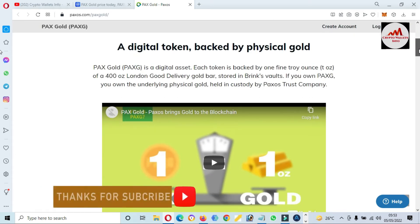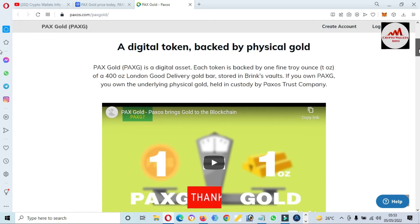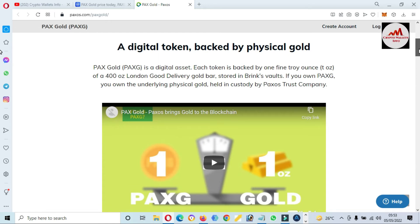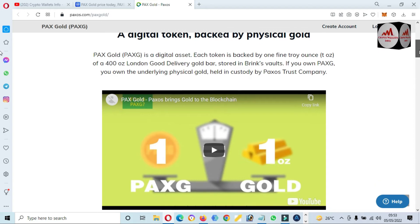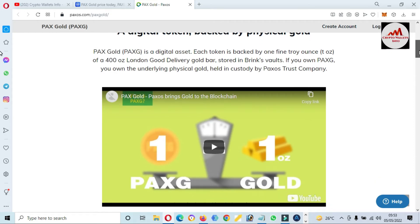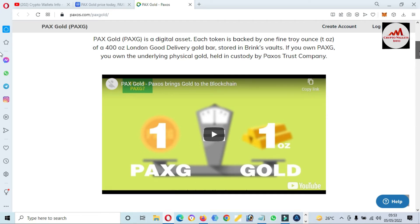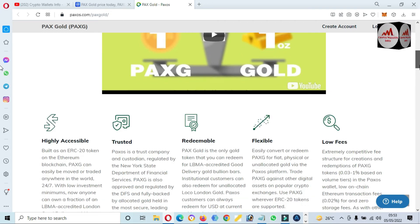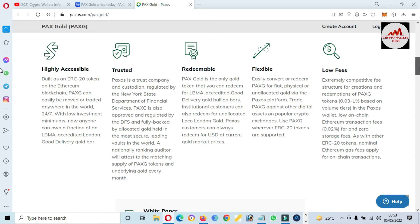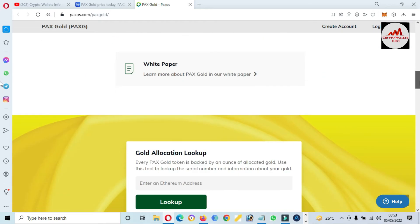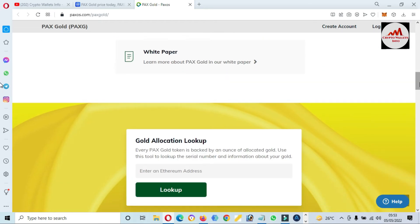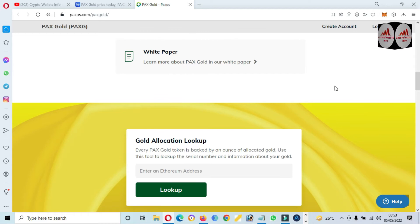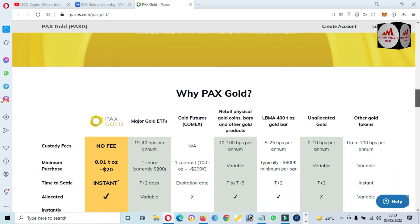PAX Gold is a digital asset token backed by one fine troy ounce of 400-ounce London Good Delivery gold bars stored in vaults—highly accessible, trusted, redeemable, flexible, low fees. You can also read the white paper from the main option here and gold allocation lookups.